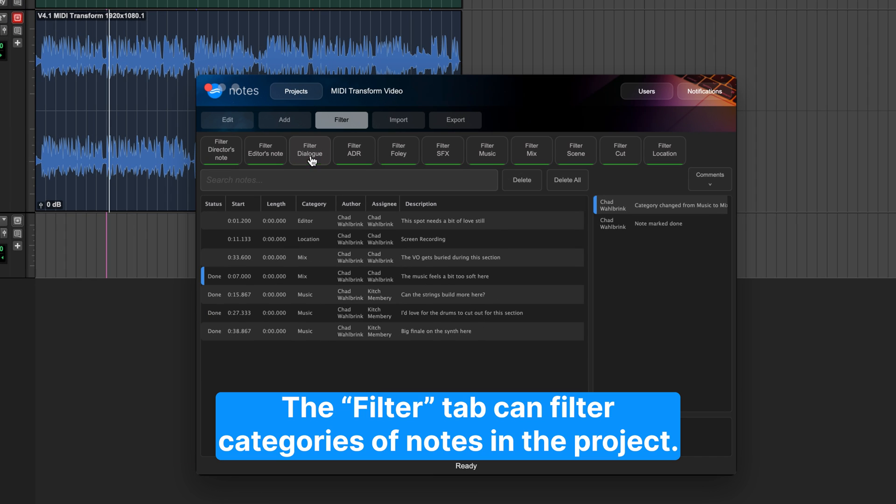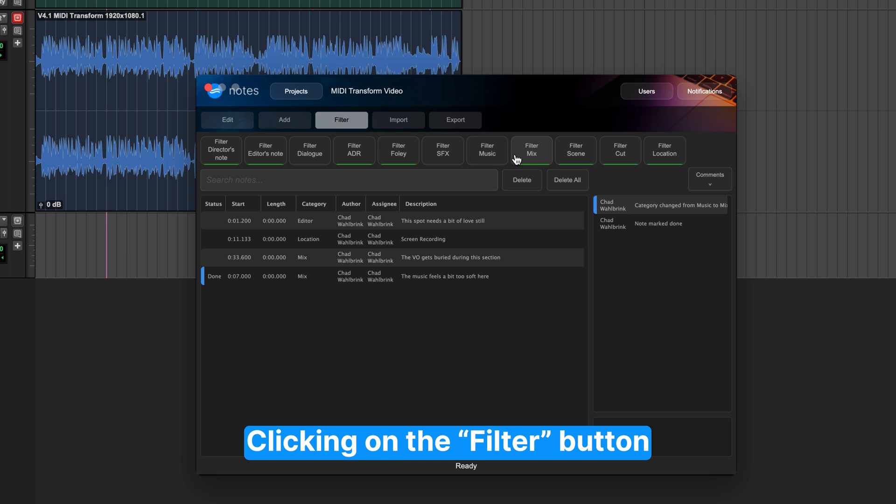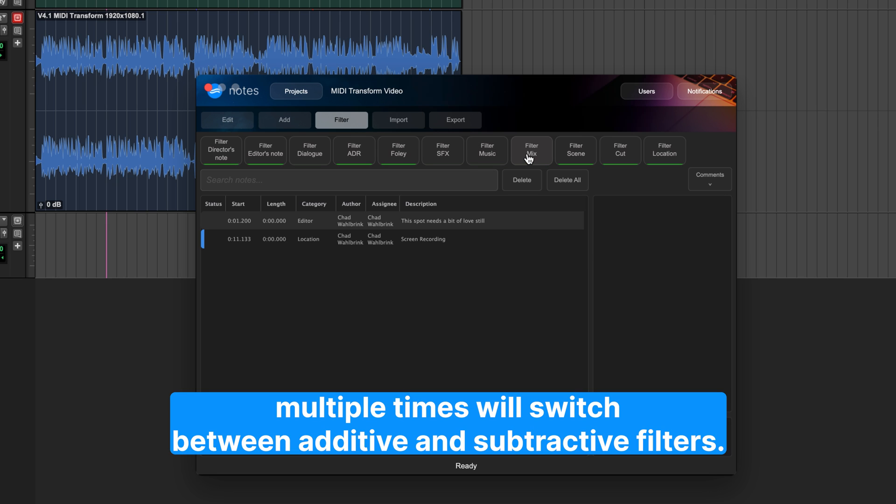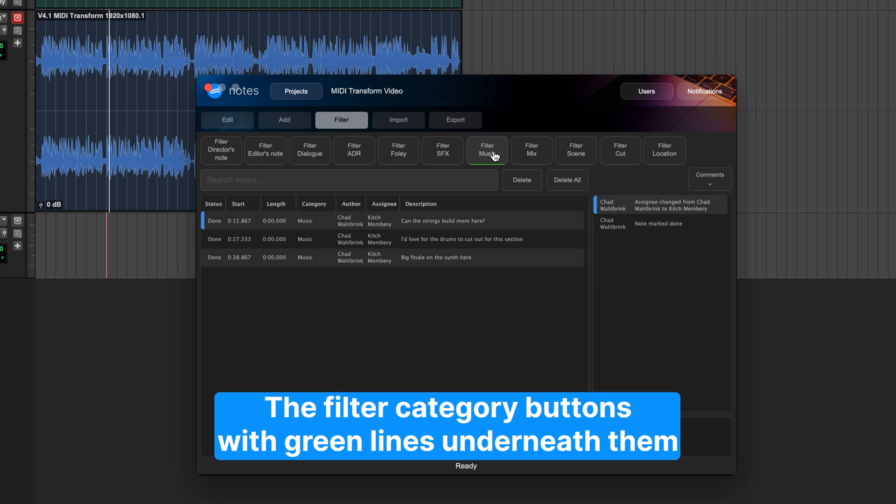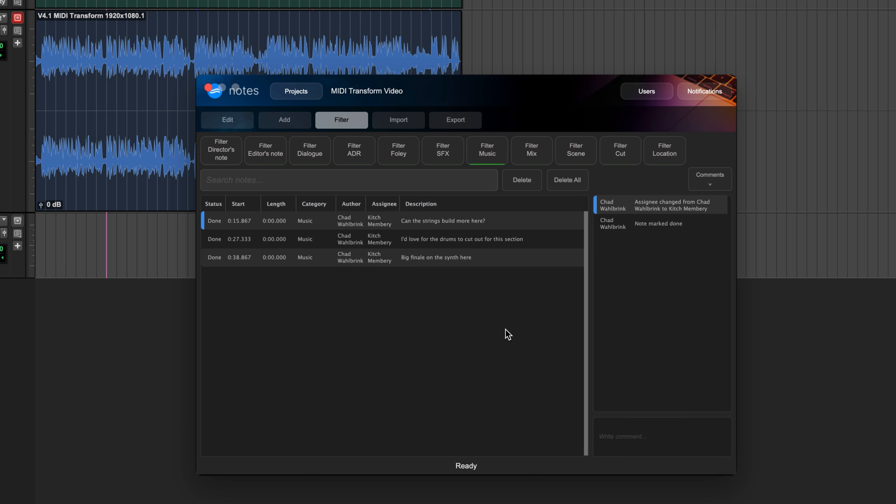The Filter tab can filter categories of notes in the project. Clicking on the Filter button multiple times will switch between additive and subtractive filters. The Filter category buttons with green lines underneath them are the actively shown categories in the project.